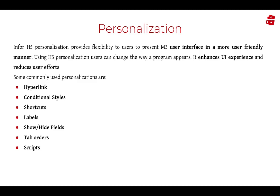Tab orders. The order in which the cursor first appears and the path between different fields can be modified using tab orders.